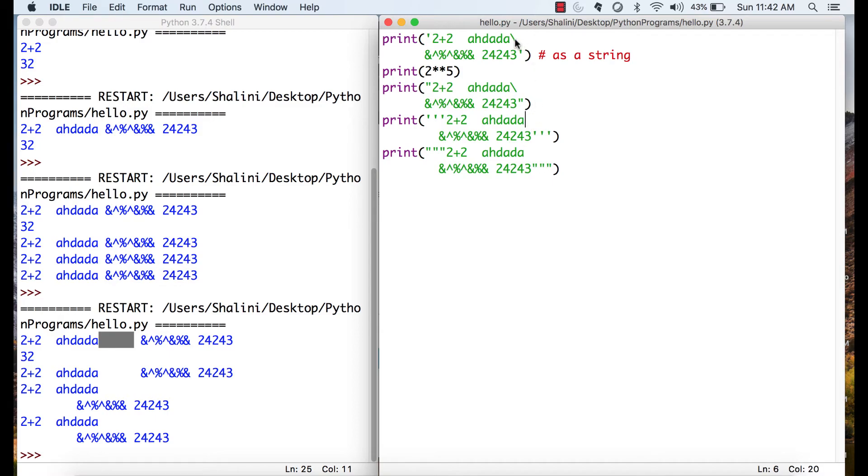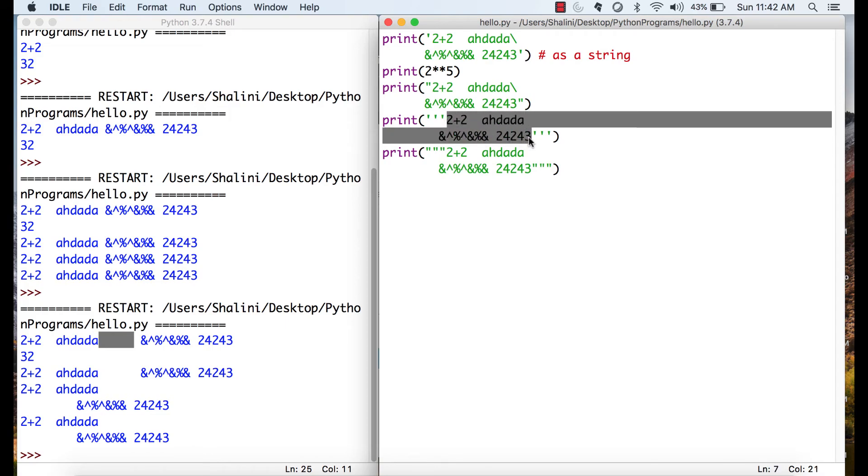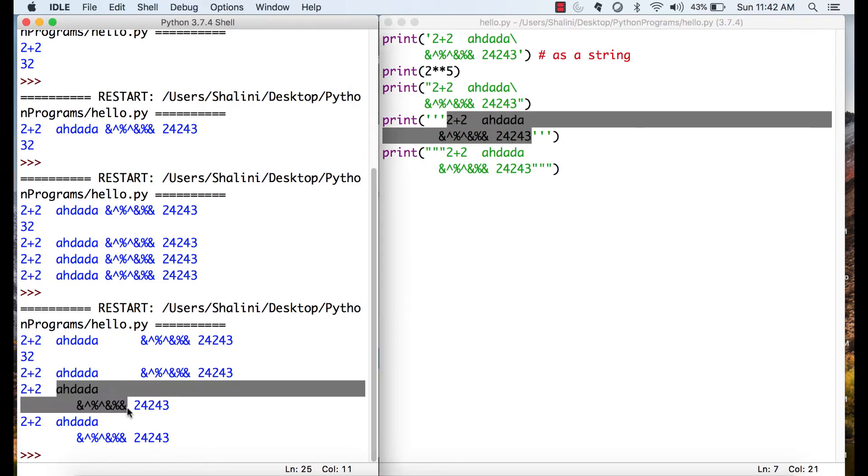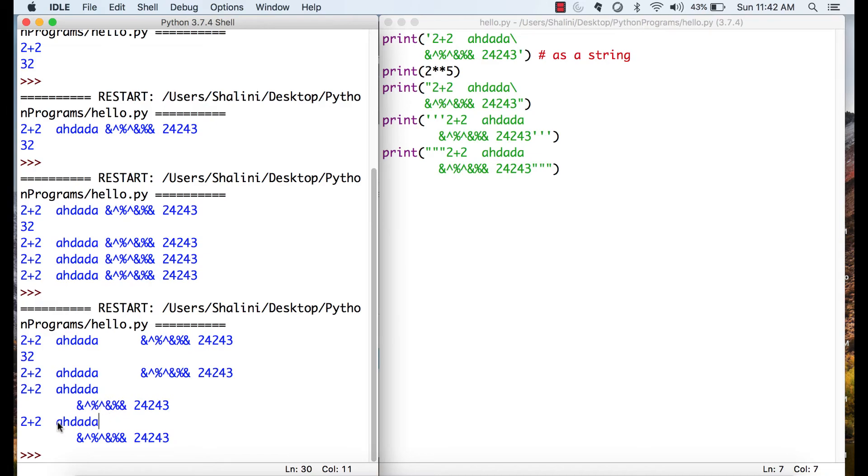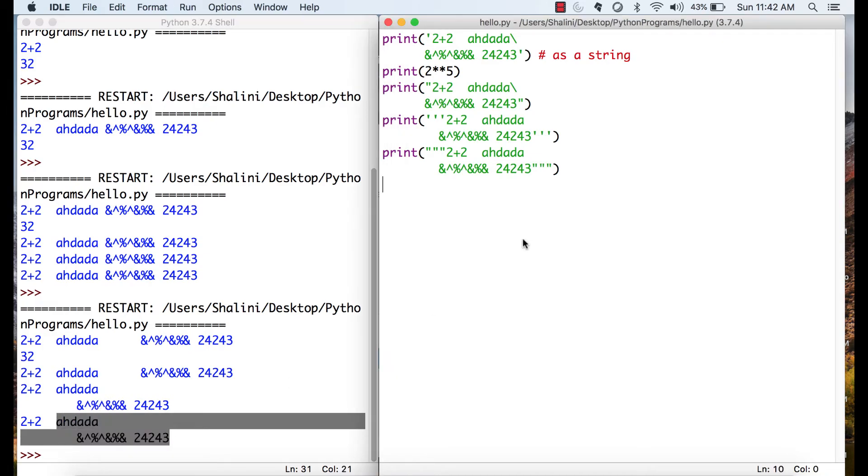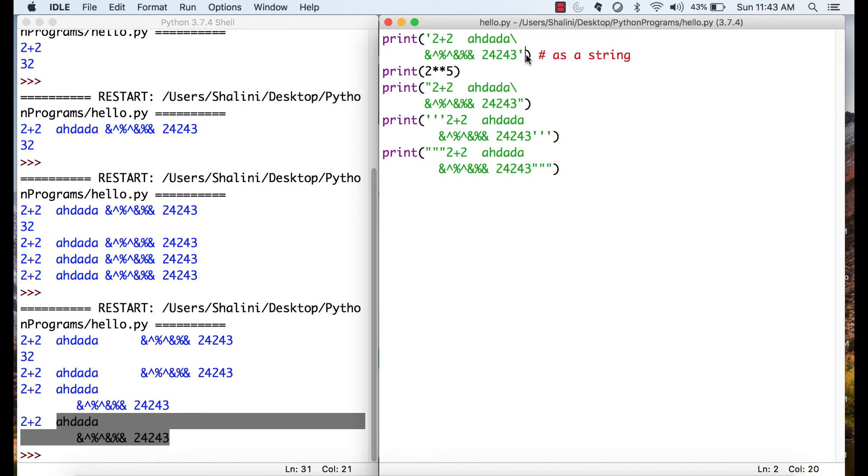But for triple quotes, first, I don't need to use this continuation character. Secondly, it also maintains the formatting. See, it maintains the formatting, next line, some space before it, whether you use single quotes or whether you use double quotes. There is no significance or any performance hit, whether you use single quotes or double quotes. It's just your convenience. Just remember that follow a standard format. If you are using single quote, please end with single quote and make a habit of using single quotes only. If you are using double quotes, please end it with double quotes and make a habit of using double quotes.